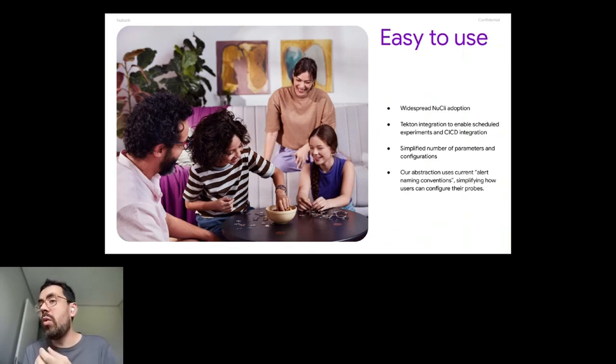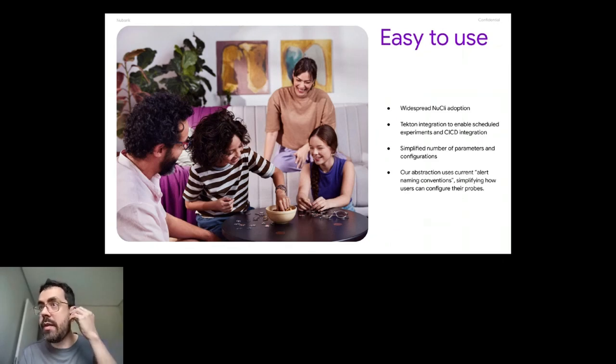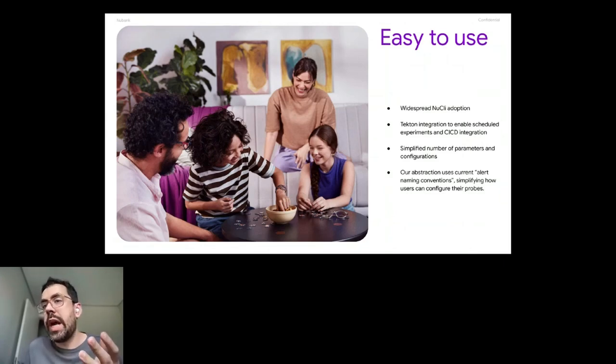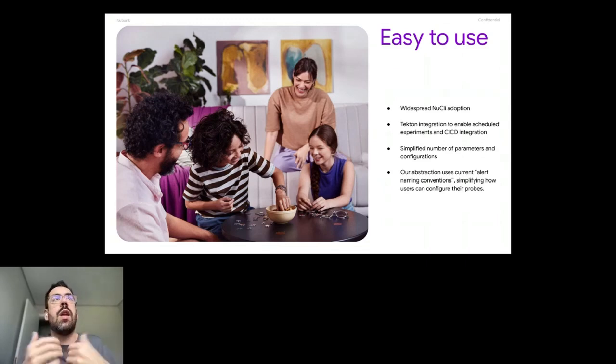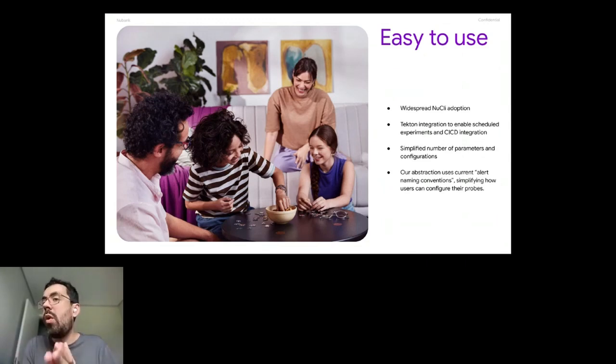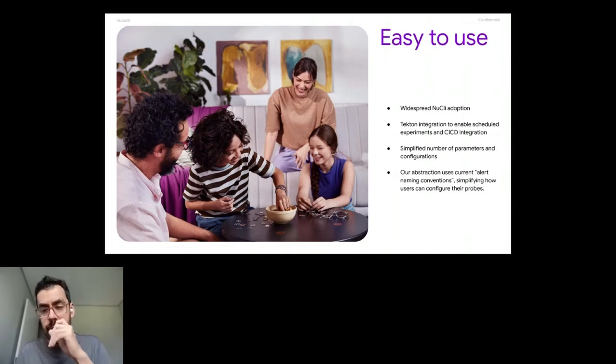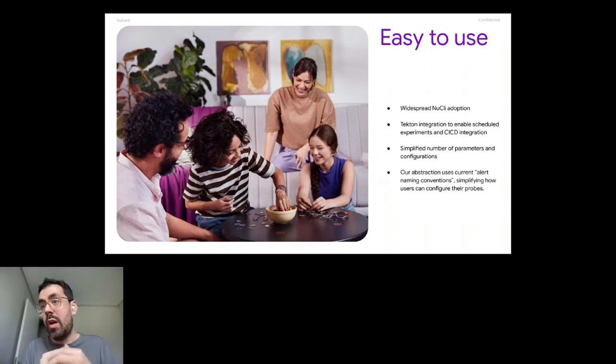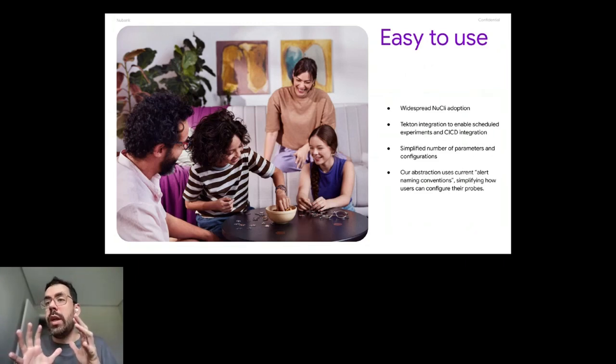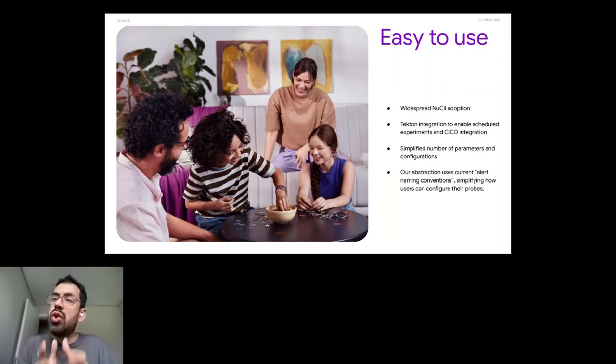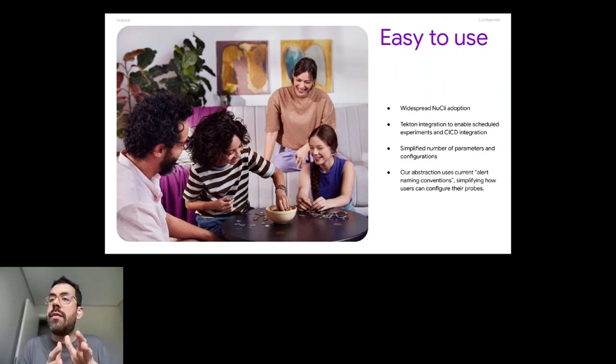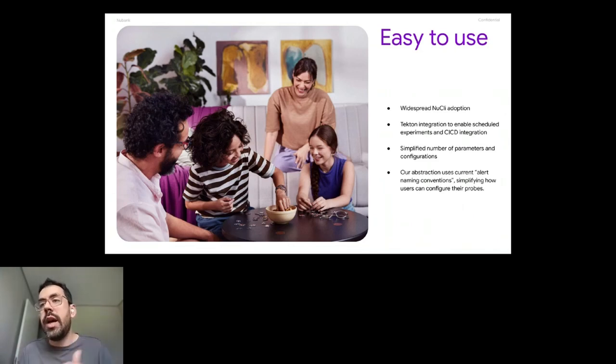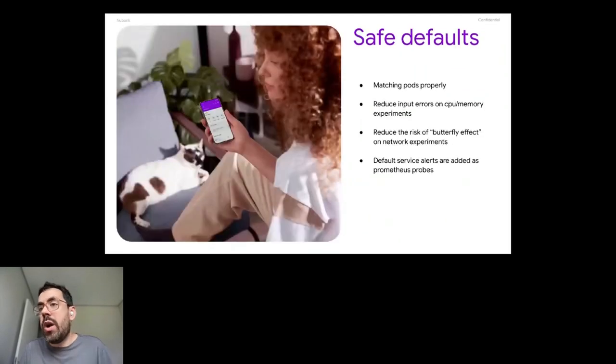We don't provide visibility for end users on Kenos to all kinds of probes that Litmus has. Because Litmus has a lot of probes, right? But the only one that matters for us right now is alert on Prometheus. And we have the names of the alerts and every service has a default alert. So we wanted people to use what we already have to bring confidence about if the service is in a steady state or not. And that's our alerts.